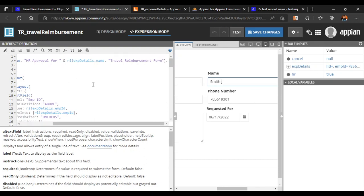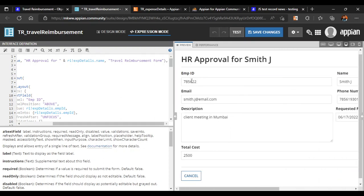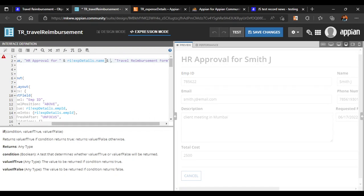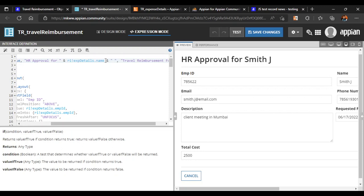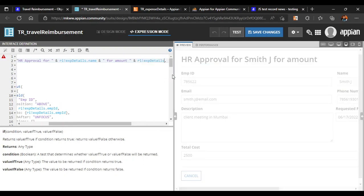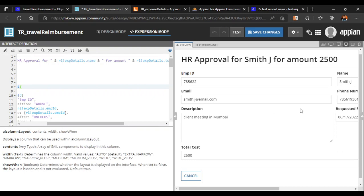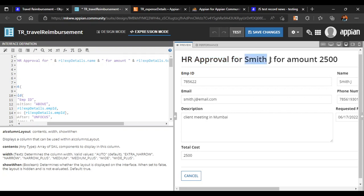We can add more details to the HR label, like the amount. We'll concatenate and write rule input expense details dot total cost. Now you can see the label reads 'HR Approval for SmithJ for amount 2500.' Based on the label alone, HR can see what the task is, who submitted the request, and for how much amount.